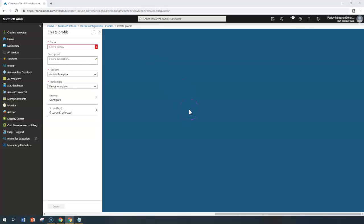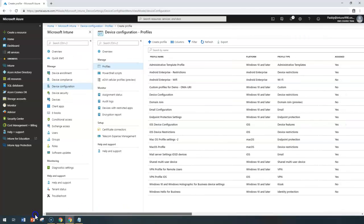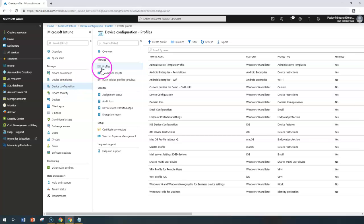Hello and welcome back. In this short lecture we're going to configure device restrictions for Android Enterprise devices, especially for the work profile. To do that, go to the Microsoft Intune portal, select Device Configuration, then select Profiles, and click on Create.